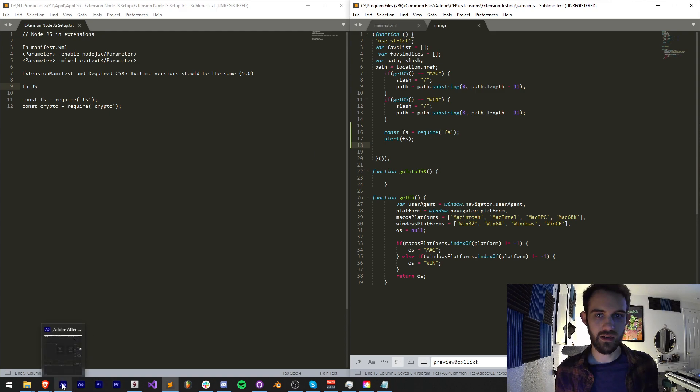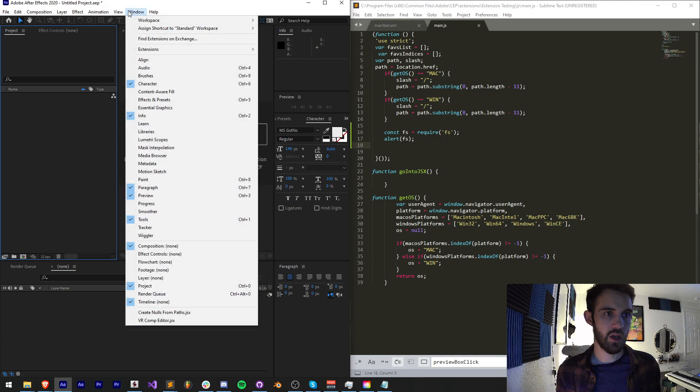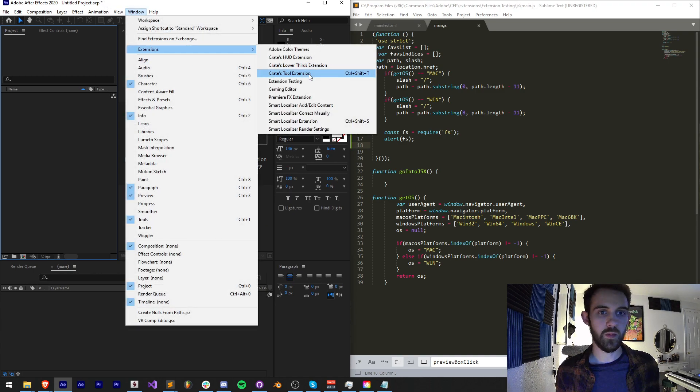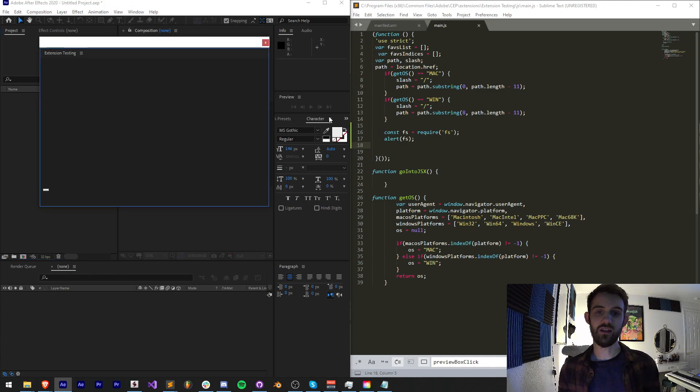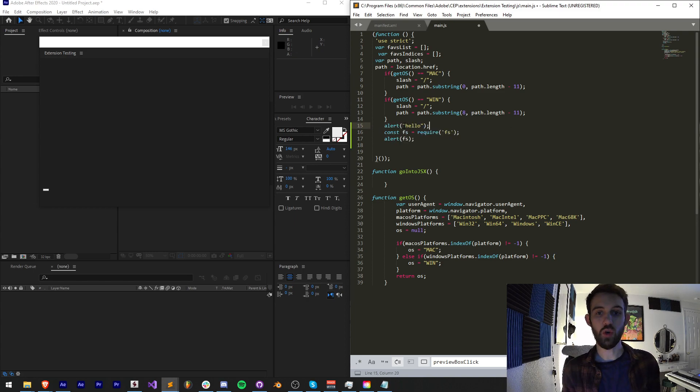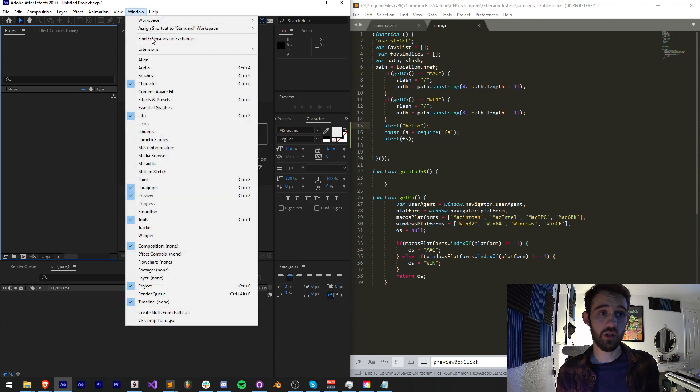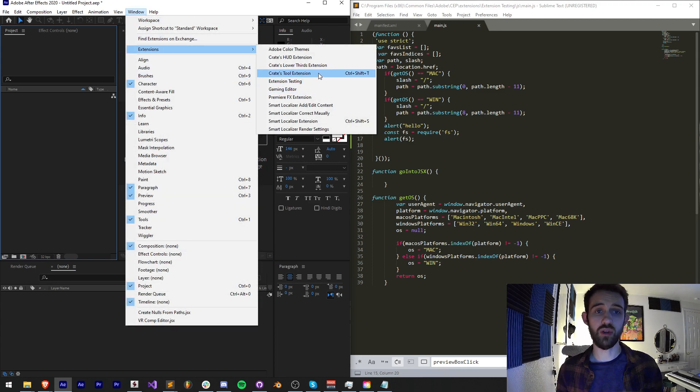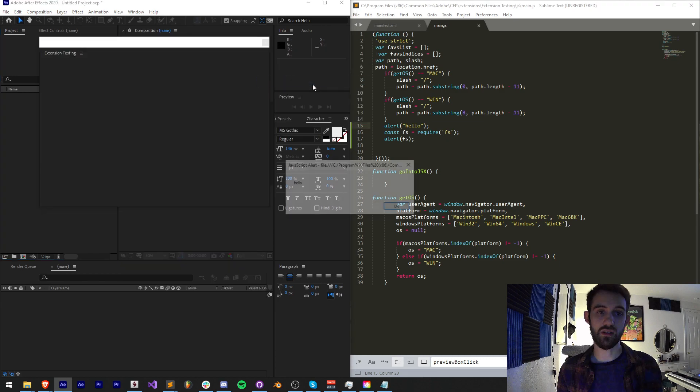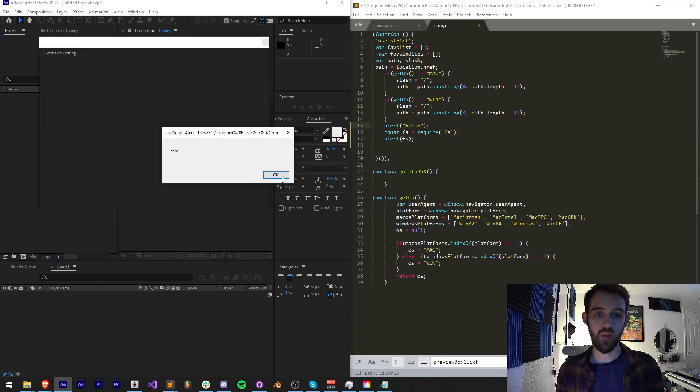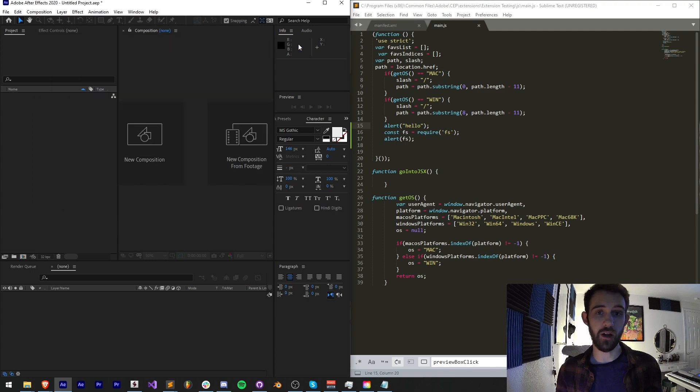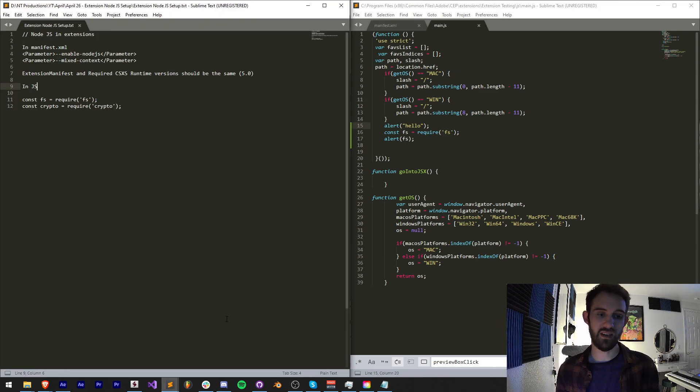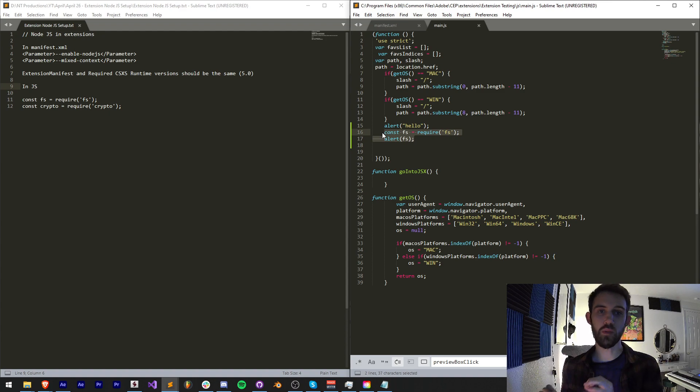Let's make sure I'm in extension testing. We'll go to window extension testing. We don't get any alerts, but you can see if I go ahead and say alert hello right before it, this should work. This shows us that whatever we're trying to include here is not actually working. We get the hello but we don't get past our file system require. So what are the next steps we take to make sure that this can work and we can have access to the built-in Node module?